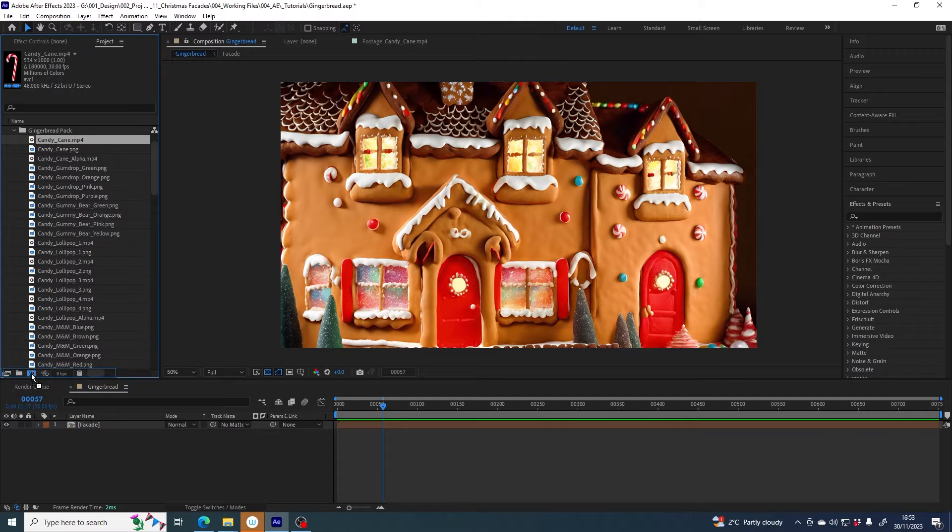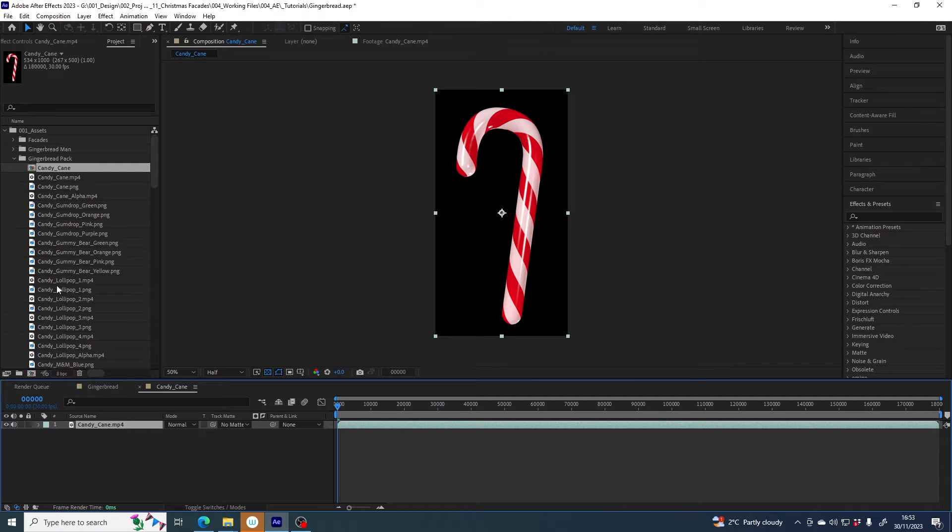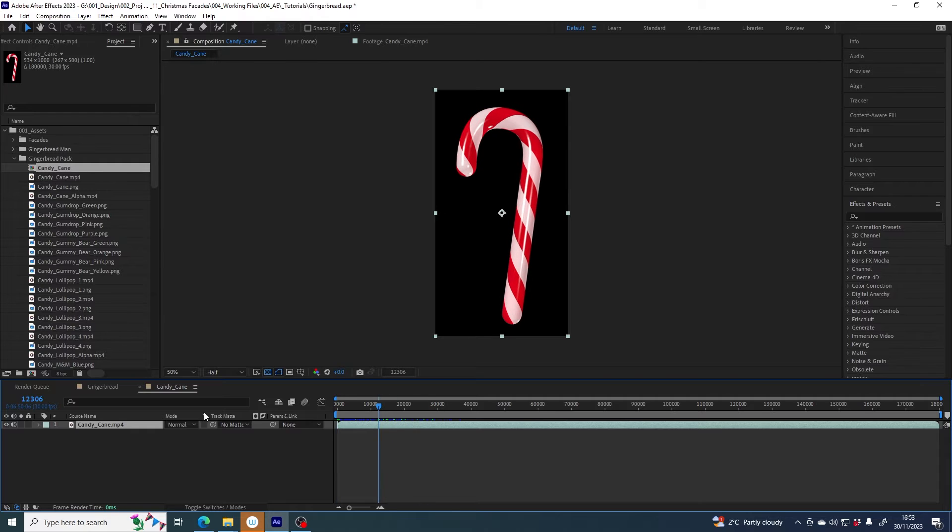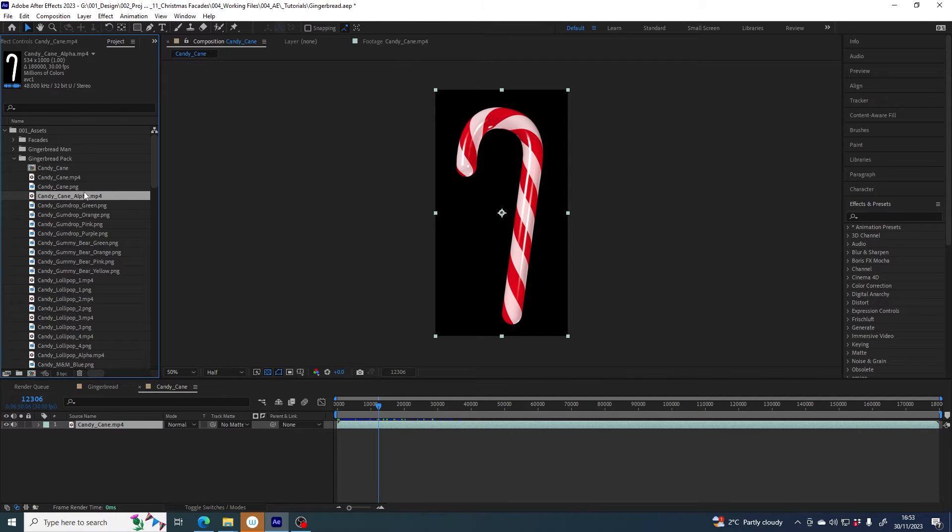I'm going to grab the candy cane file and drag it on top of this little icon here which automatically gives it a comp of its own which is called candy cane and it puts the candy cane file inside this separate comp. The way I'm going to take away this black background is by using the candy cane alpha file.